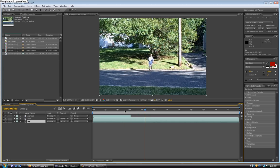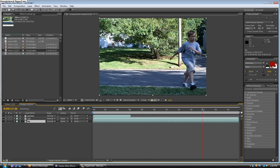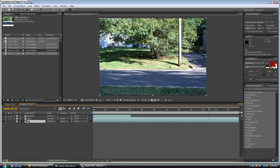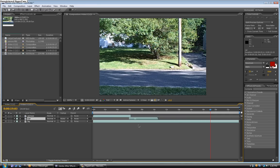Now go to the car layer and find the part where the car comes, which is right over here. So now take away the beginning of this clip and then drag it underneath the person layer.